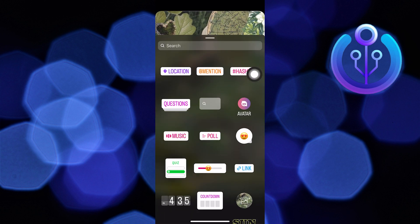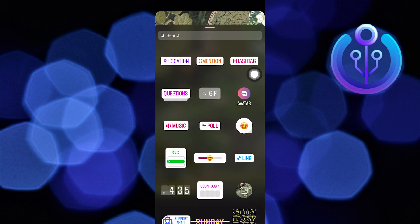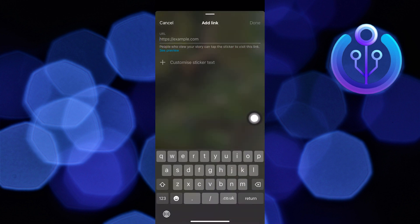You can write anything on the sticker text. Then click Done. Now your link is added to the photo.